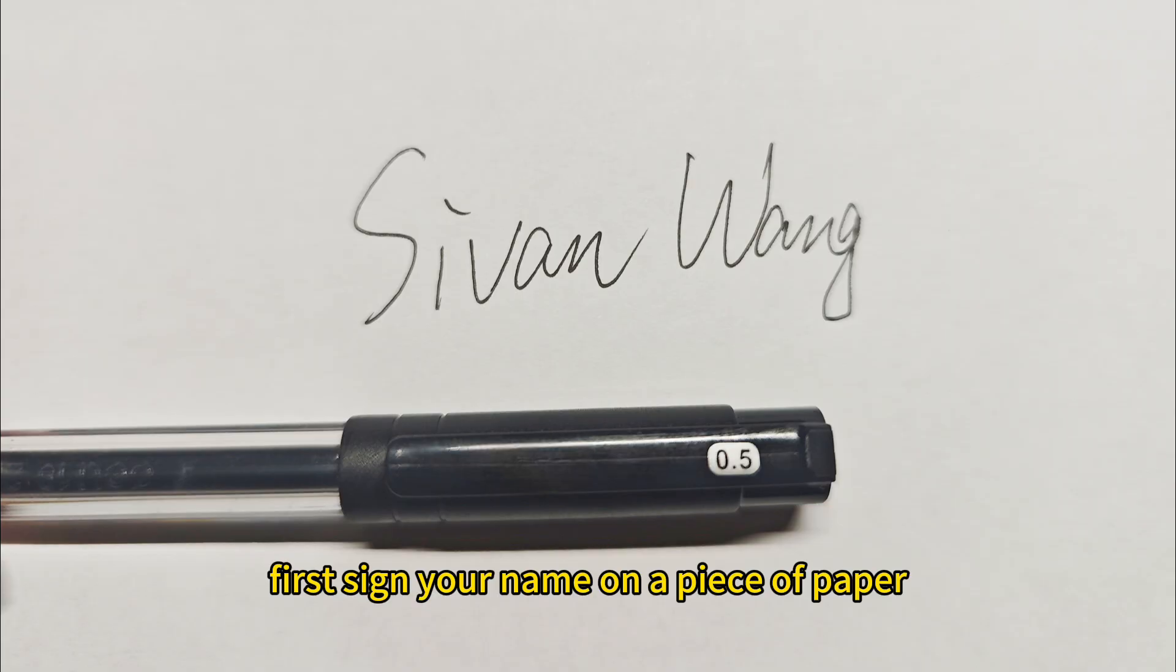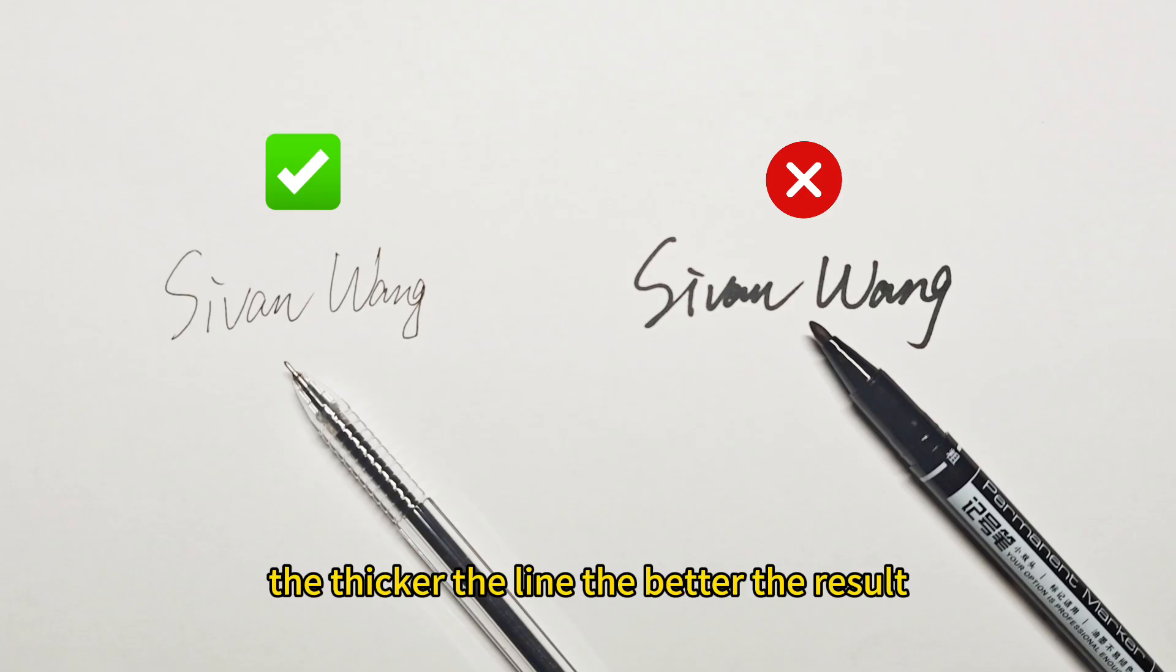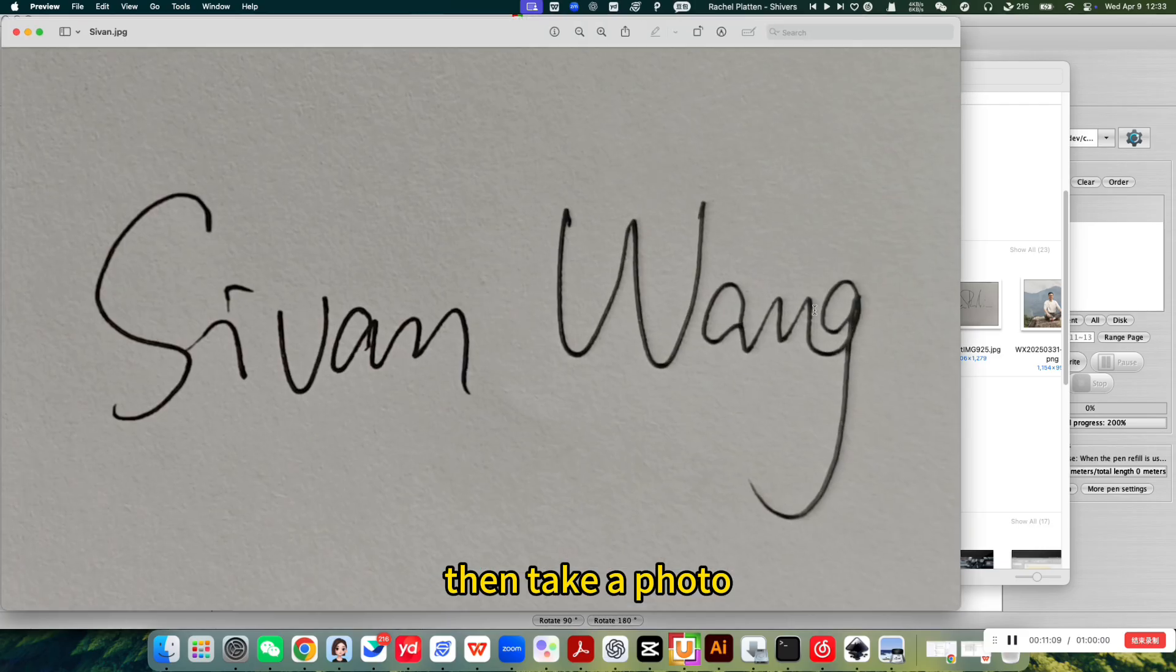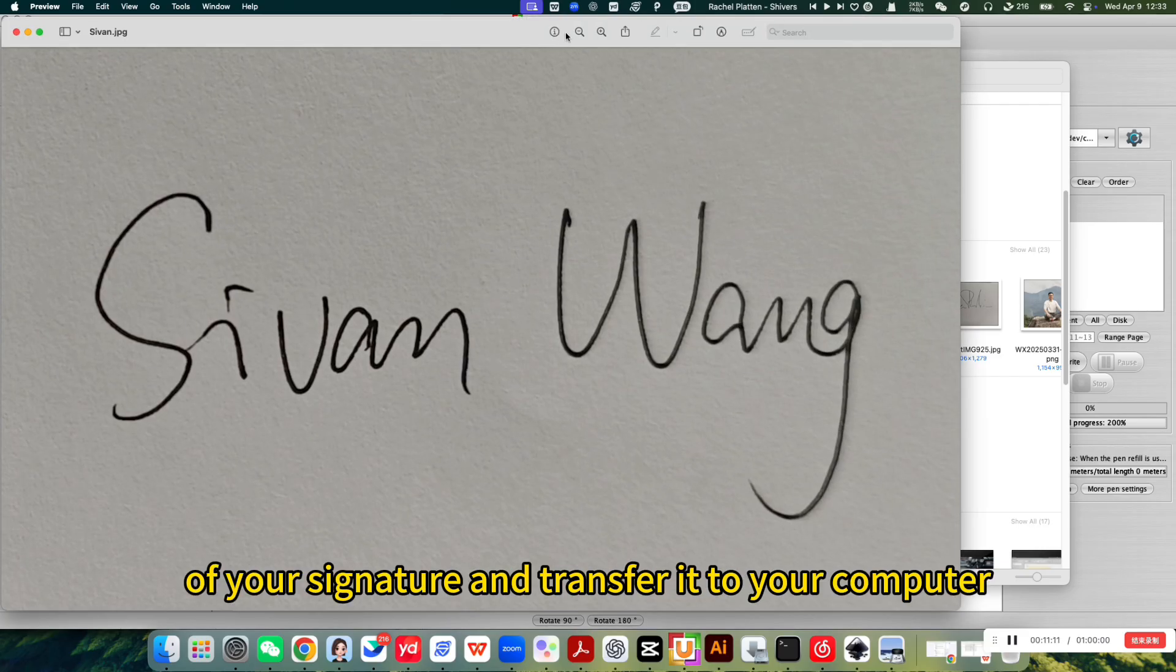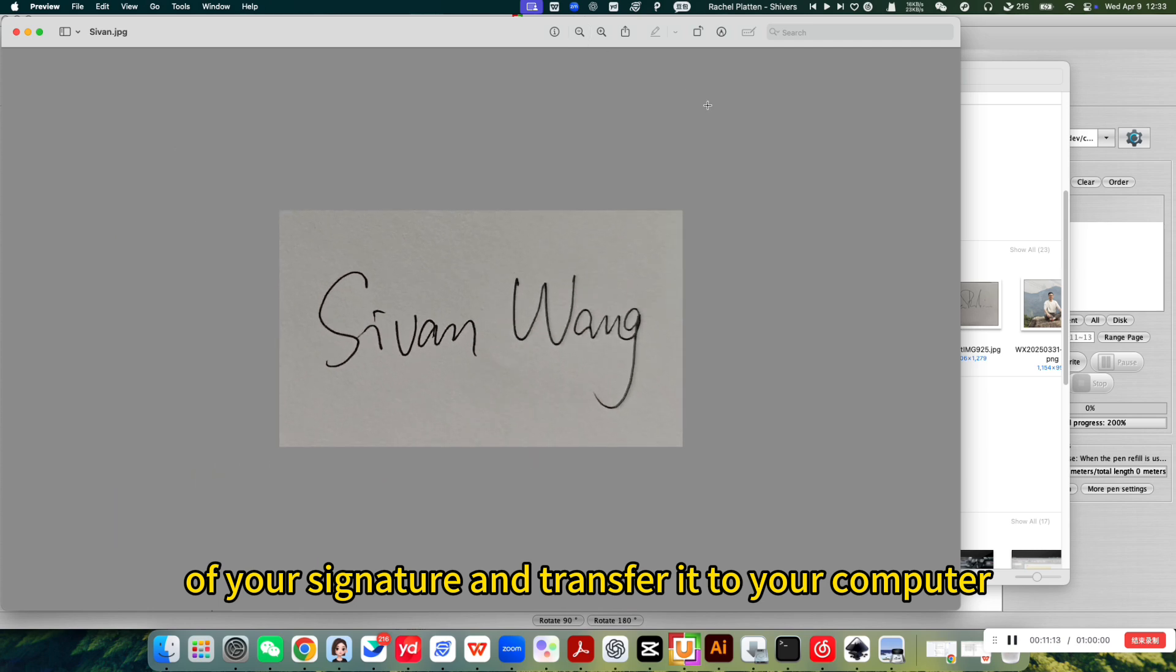First, sign your name on a piece of paper. I suggest using a 0.5mm gel pen. The thicker the line, the better the result. Then, take a photo of your signature and transfer it to your computer.